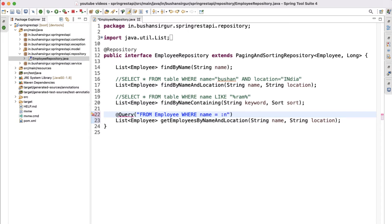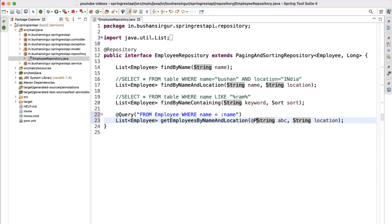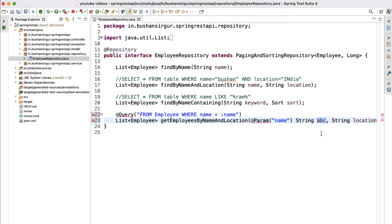The variable name should match the parameter name in the method. If you want to use a different variable name in the JPQL query — for example, 'abc' instead of 'name' — then you have to annotate that parameter with @Param and provide the variable name. But if you are using the same variable name as the method parameter, you don't need to specify the @Param annotation. In this case we're using the same variable name, so we eliminate @Param.